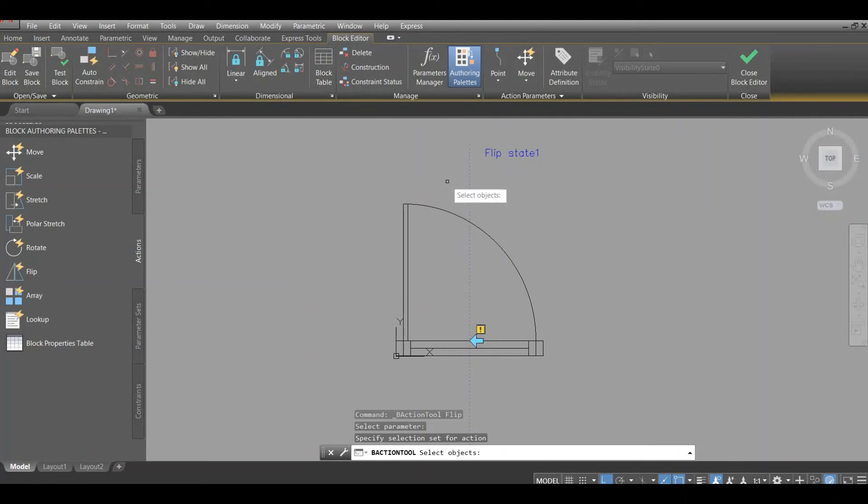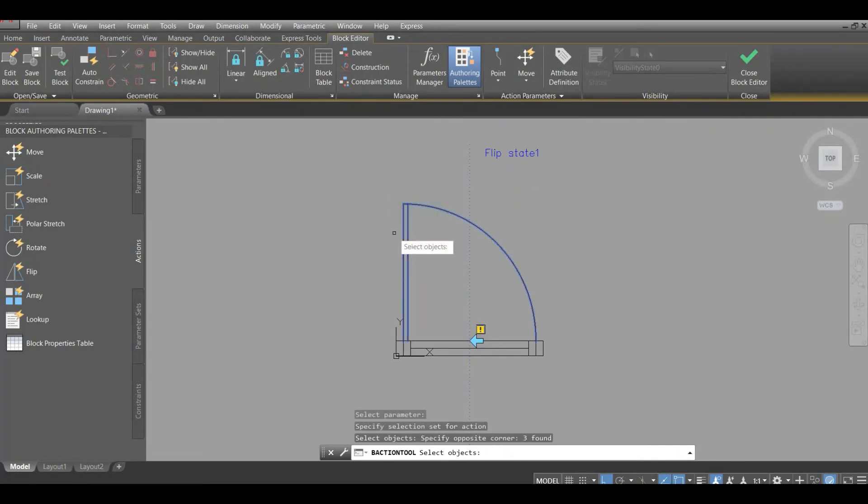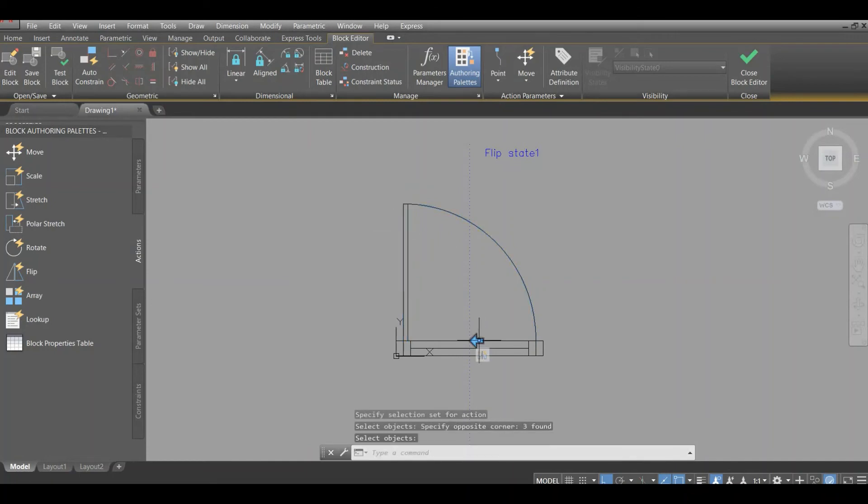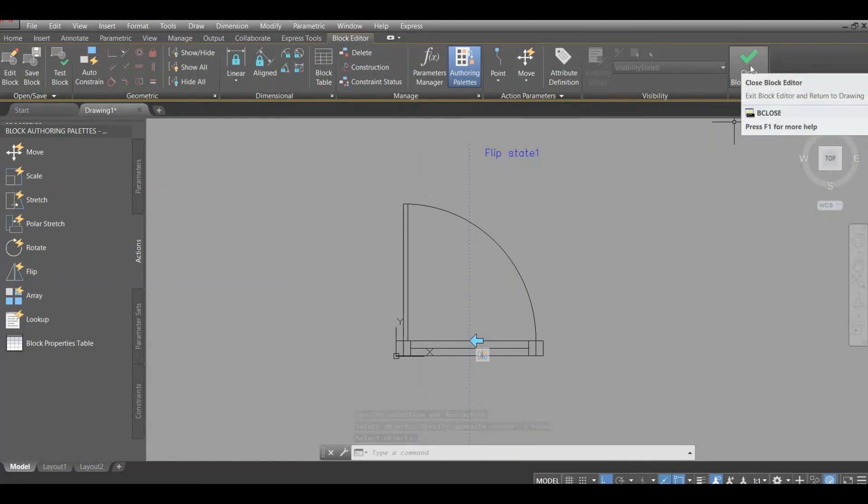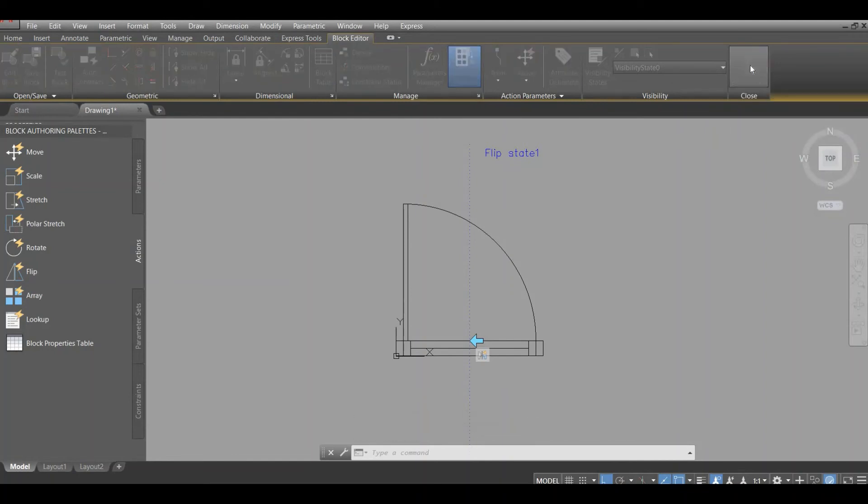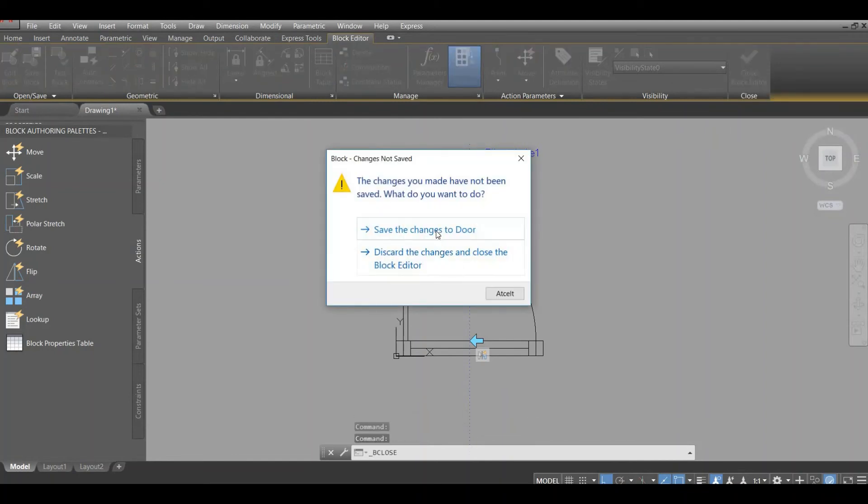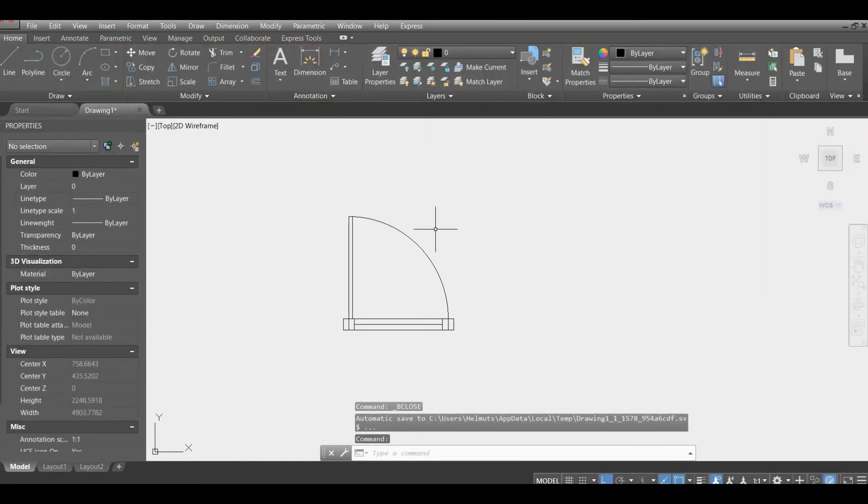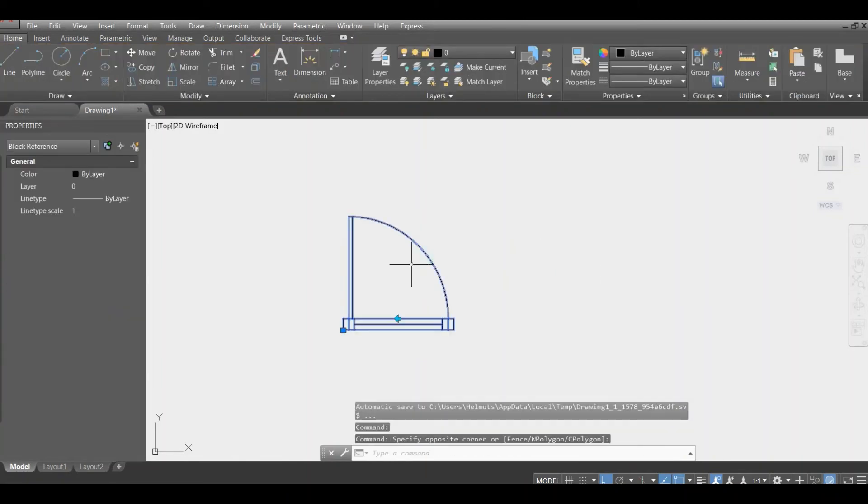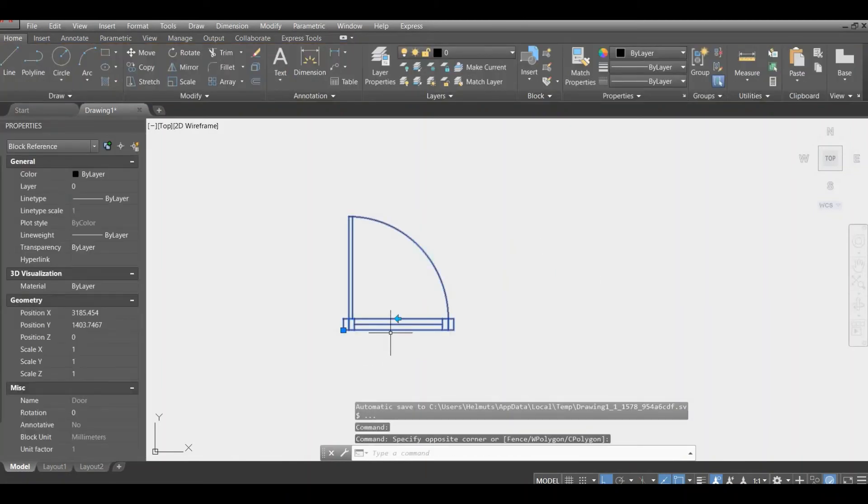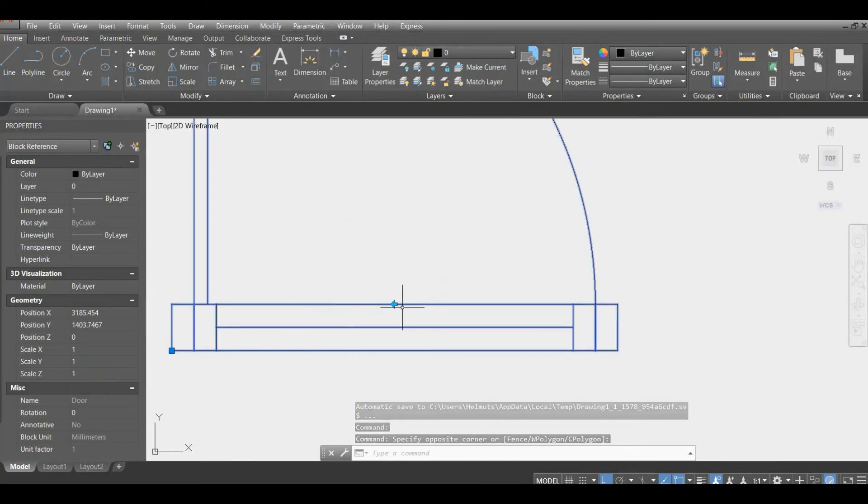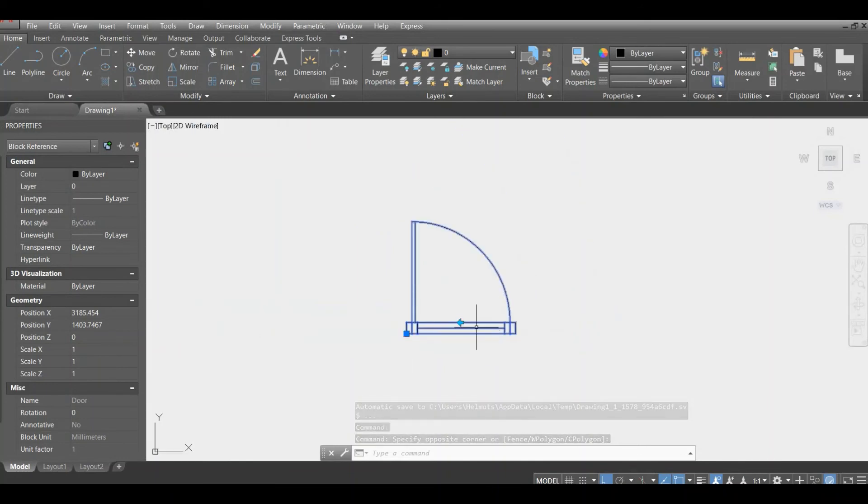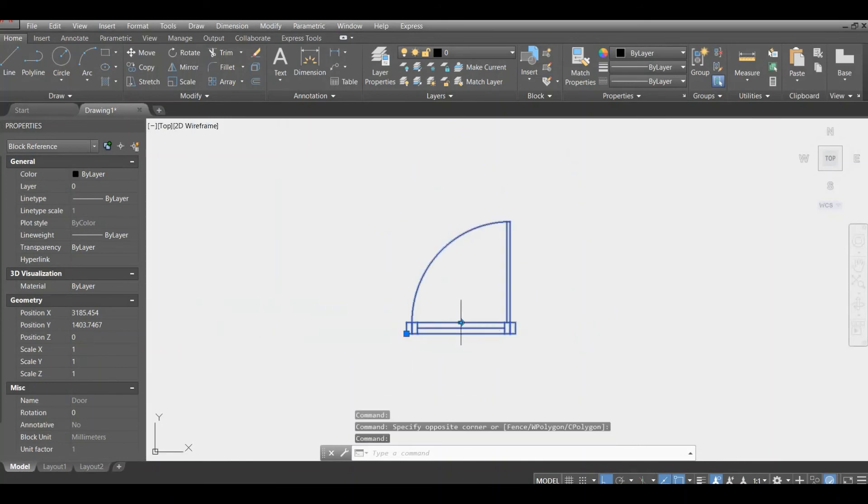So first thing you do is you put a flip parameter action, click on flip state, then you select objects you want to flip, which is basically only the door, and press enter. So now this door is going to flip. We can check it out by closing the block editor. And now when we click on the block, you see that there's a small arrow appears, and if you click on this arrow, you can see that the door can be mirrored very fast and easy.